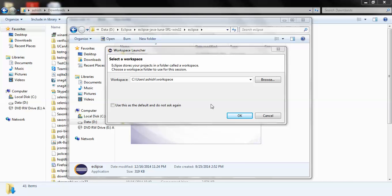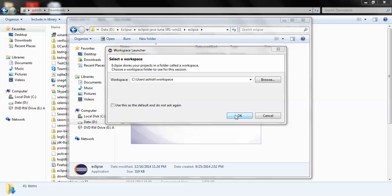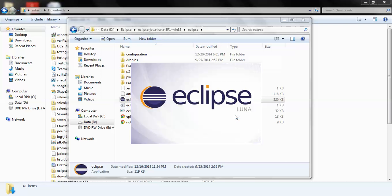...like using Eclipse whatever projects you create, the class files, the code would be stored in this workspace. So I'm not changing it - you may if you want to, you may change, make another folder in your hard drive. Default location I'm not changing it. I am just clicking on OK.